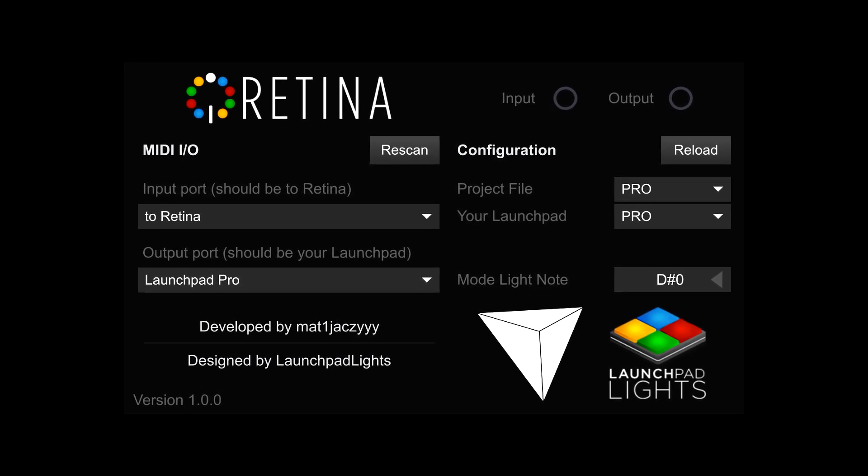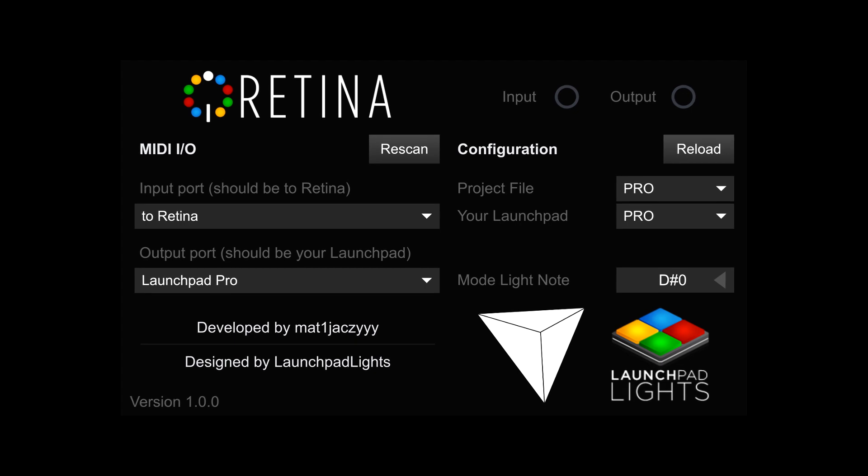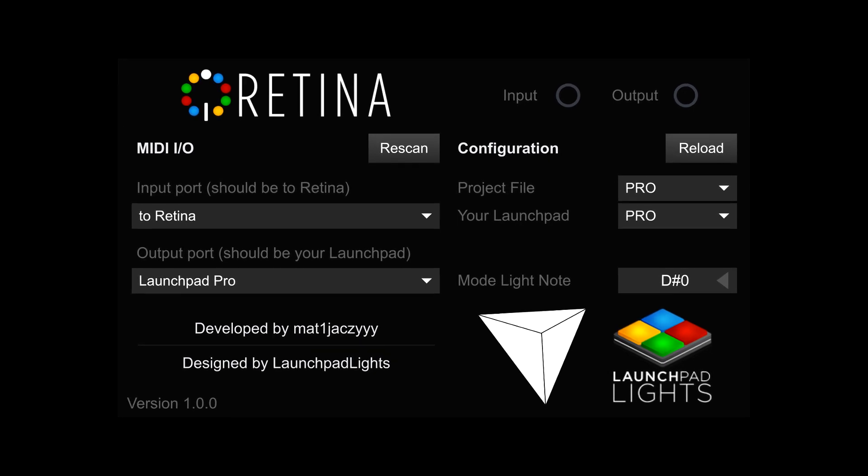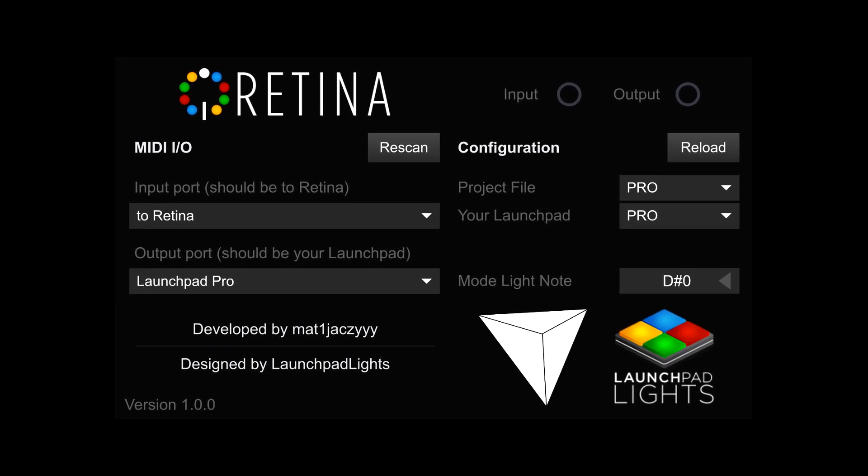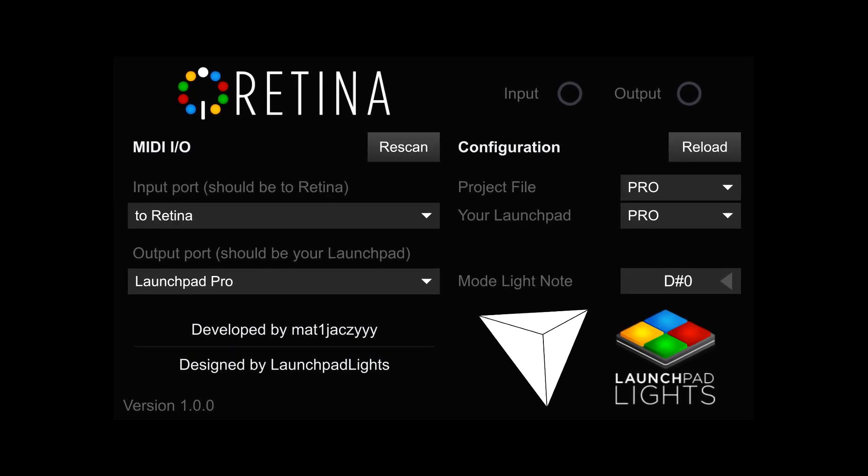Please note that Retina does take a chunk of processing power and may cause slow lights if your computer isn't fast enough to handle it.